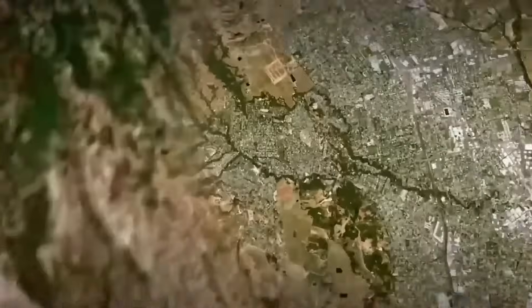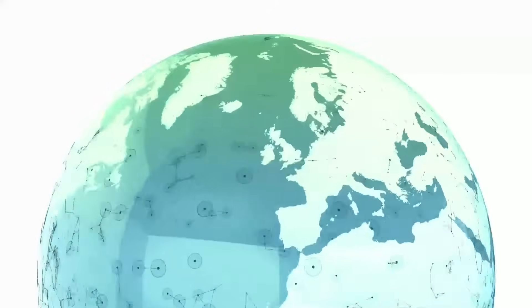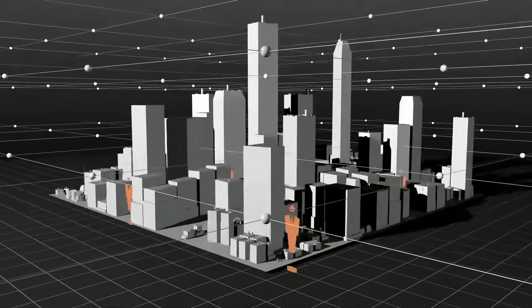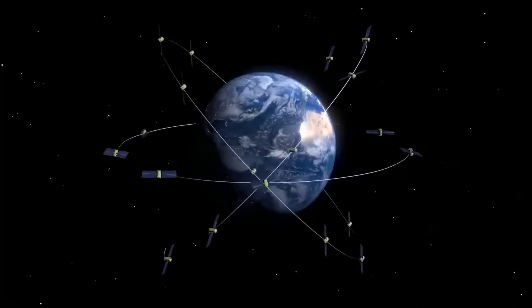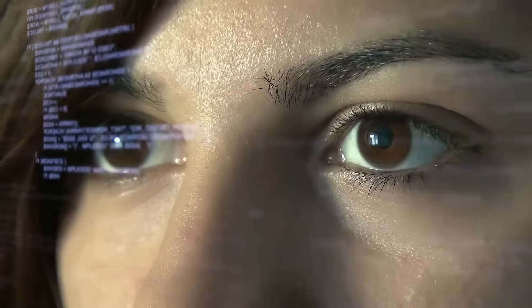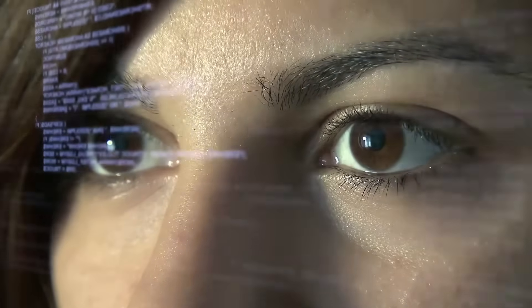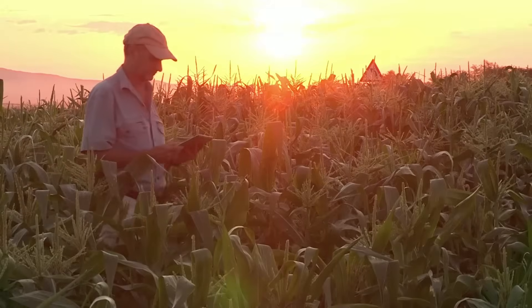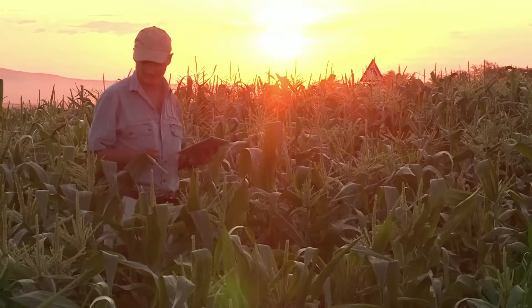Envy is the image analysis software of choice to extract accurate, meaningful information from all kinds of data. Envy is designed to be used by anyone who relies on imagery and data to make decisions. Envy can be deployed and accessed from the desktop, in the cloud, and on mobile devices.